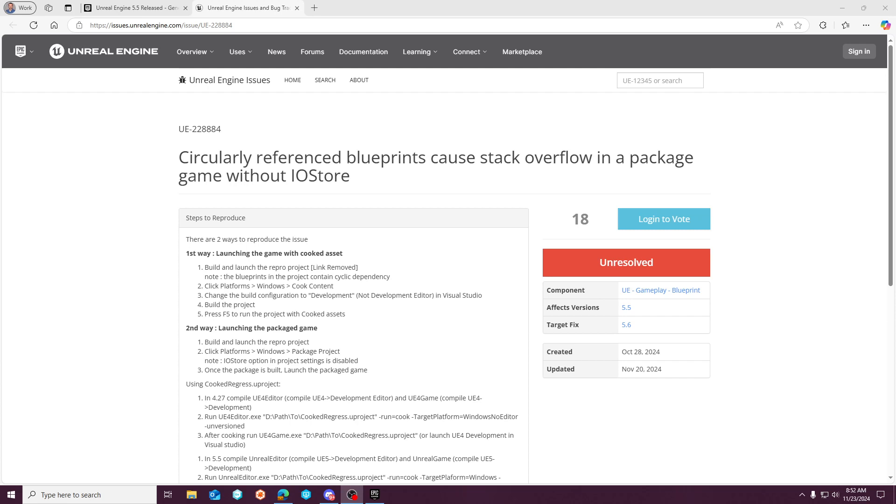The issue is that between 5.4 and 5.5 release, Iostore has become the default pack and loading mechanism, and there was a lot of Xen server and Xen shader changes.